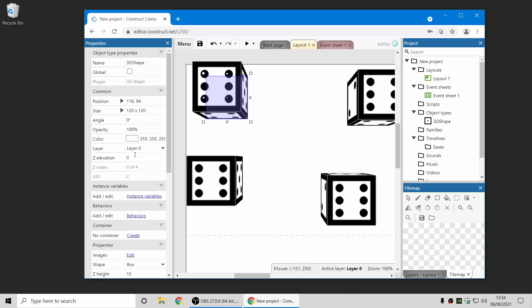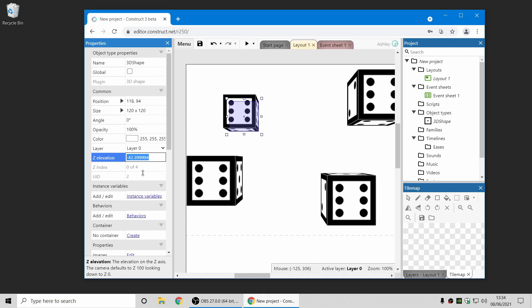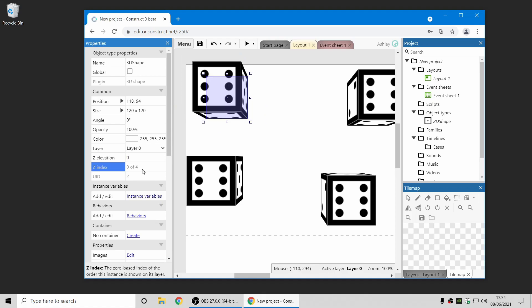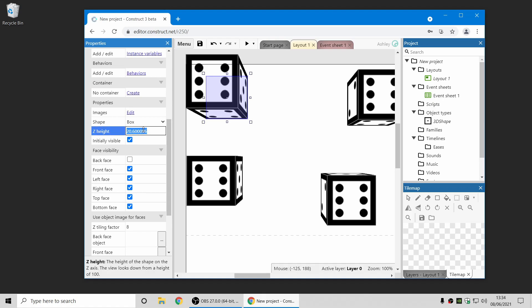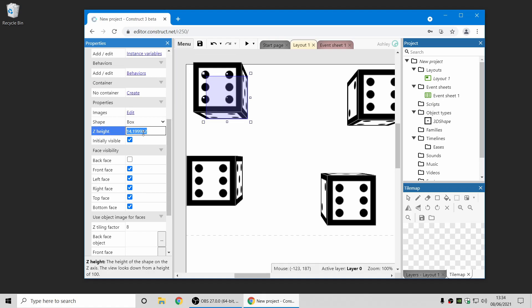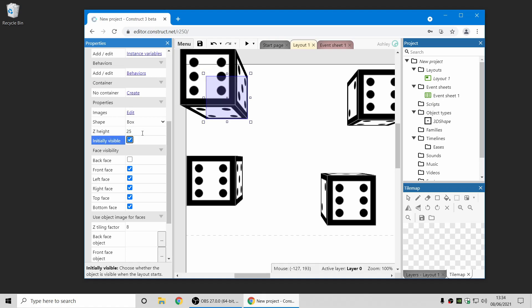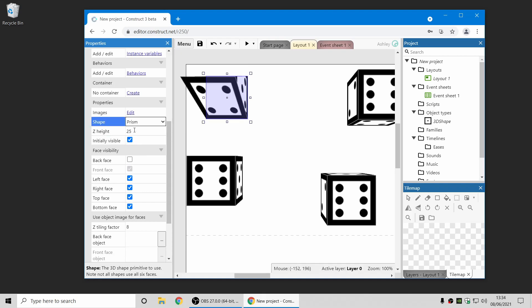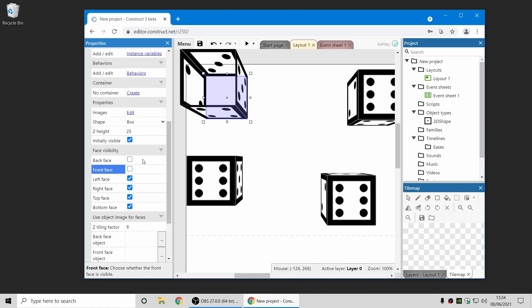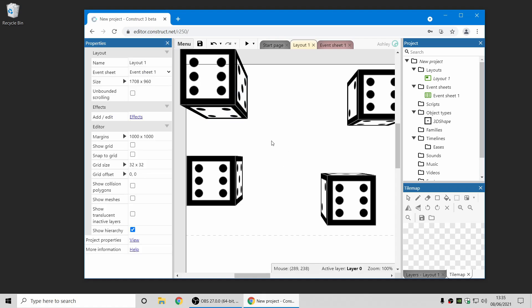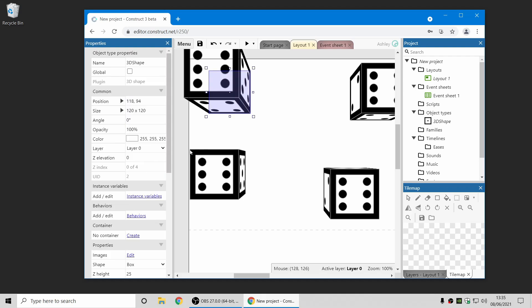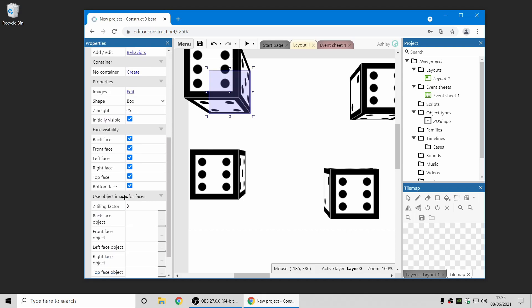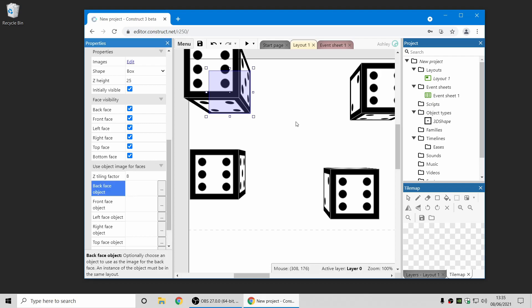You can use the Z elevation to move it up and down on the Z axis, and there's also the Z height, which you can use to change how tall the shape is. There's a couple of shapes you can choose from, like prism and wedge, and you can also control which faces are visible on the shape. Oh, just one other thing, you can also use sprites for animated faces of the shape, tile backgrounds, and nine patches to customize the appearance.